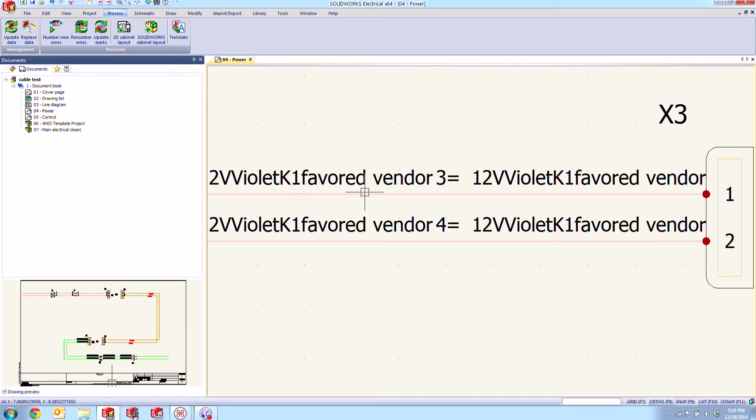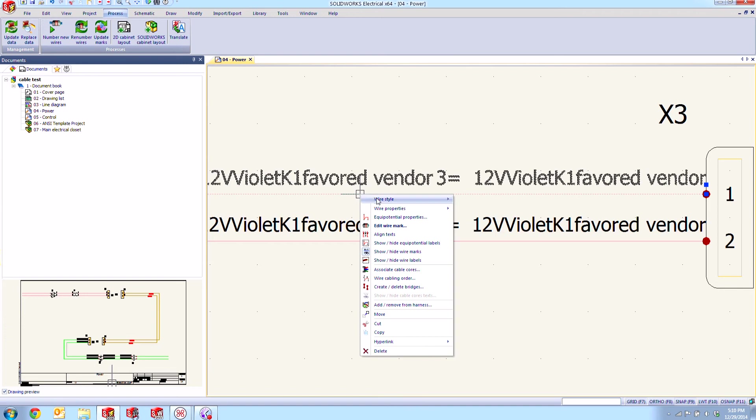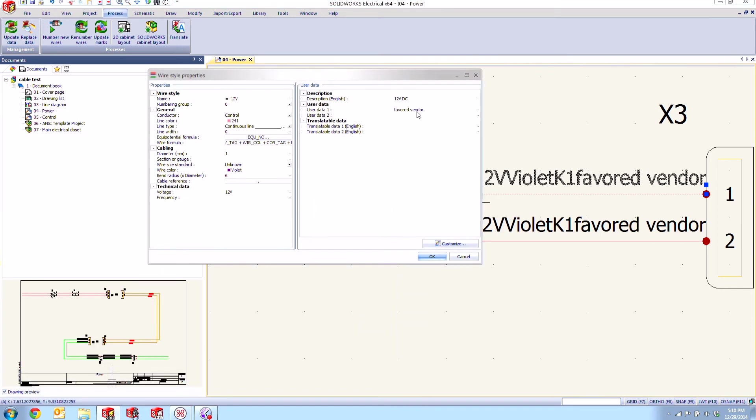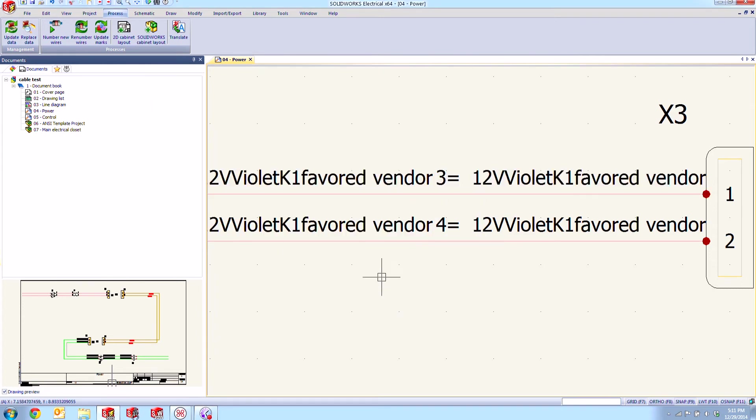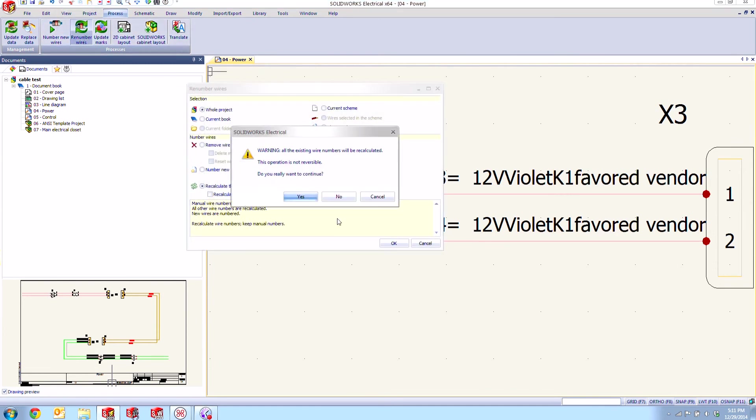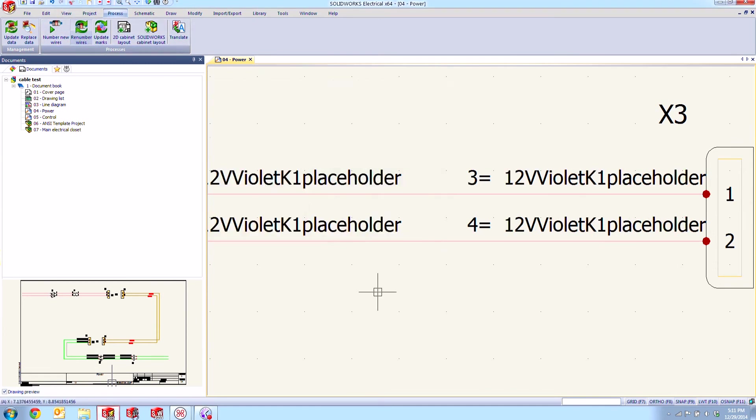So this favorite vendor this information here is coming directly from the user data field here in this part property. So if I change this to something else perhaps just placeholder and say okay here and we renumber our wires again we'll see how those have updated now to reflect that change.